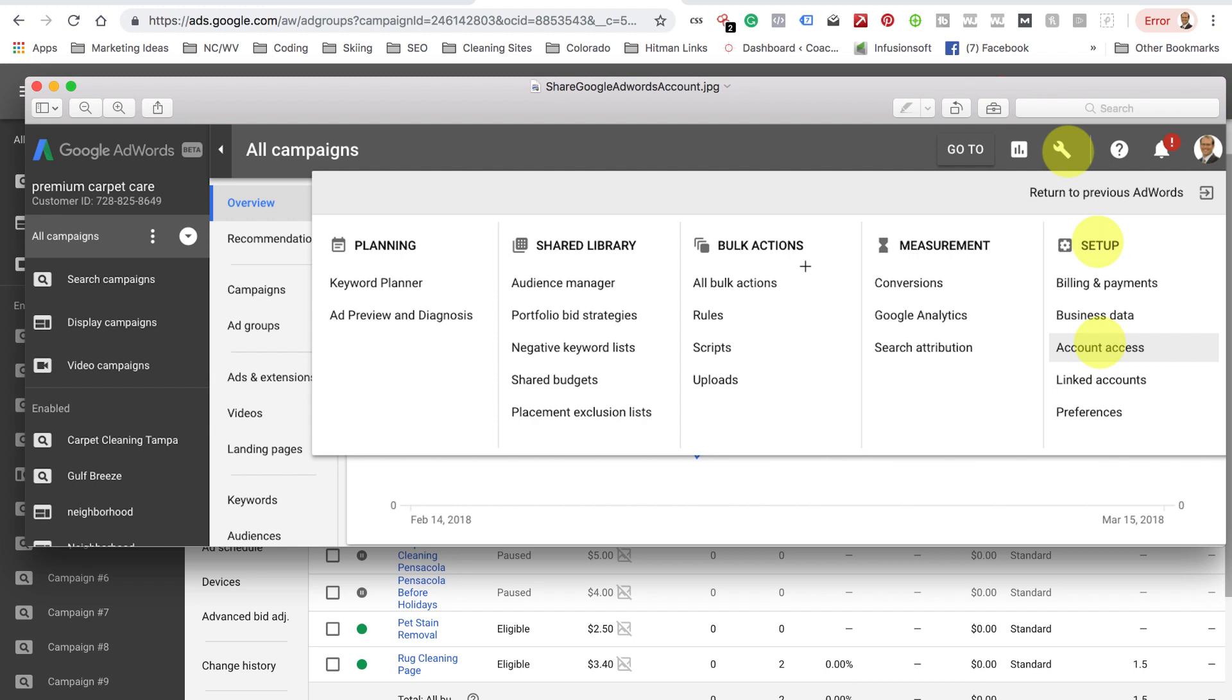But also, it sometimes requires a verification code to be sent back, which makes for a long delay of me ever being able to log into your AdWords account. So this is so much easier for both of us.